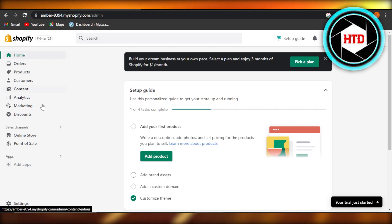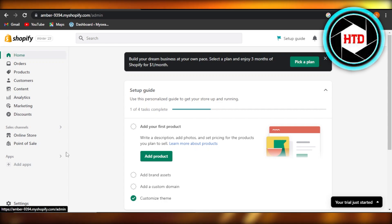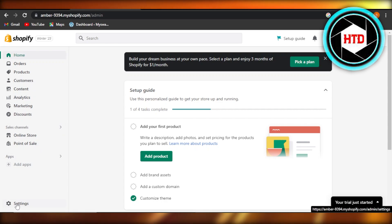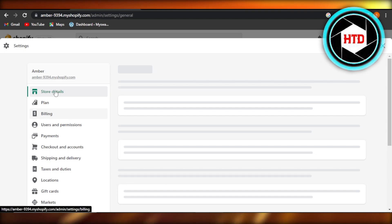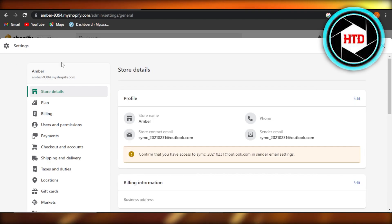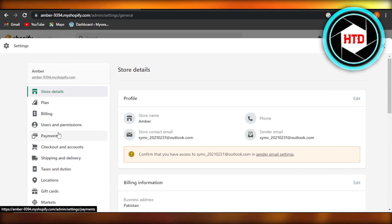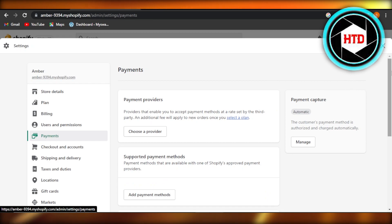Once you get to your admin, navigate to your settings. Inside your settings, you have to go to payments. In payments, it will show you the different payment methods that are available and the current payment method you have added.